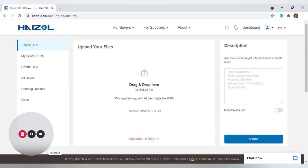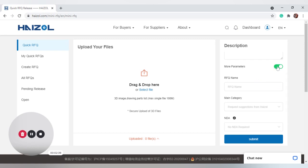In the description field, add more details to get a faster and more accurate quote. You can input your suggestions, the main category if you know it, the material you would like, delivery dates, and the order quantity. If you're not sure on any of these aspects, do not worry — that is what our team is available for. At the bottom we have a chat box; click Chat Now to get directed to somebody for advice. Alternatively, submit your RFQ and our in-house team of engineers will review it before it goes through for quoting. If they can think of a better way to produce it or a more cost-effective or durable material, they'll contact you and suggest those choices.